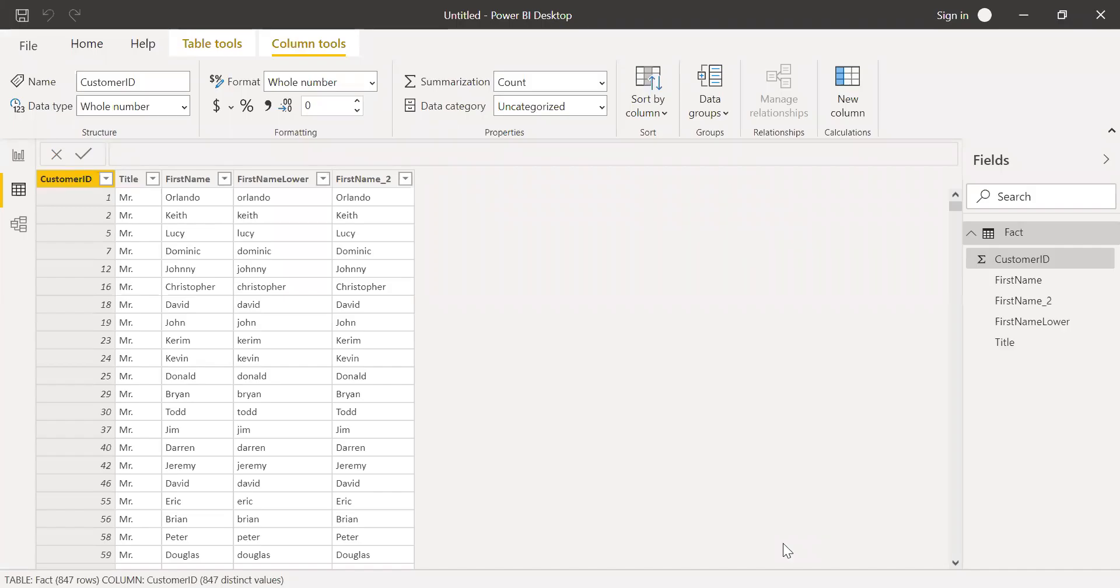Here is Power BI and we have some sample data set. I have a customer ID, title, first name, first name lower, and first name 2, which is a copy of the first name. One more important point while using the EXACT function is that EXACT is case sensitive but it's not format sensitive.